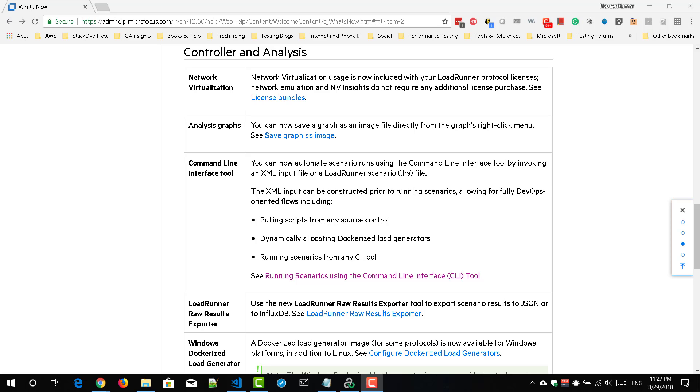Hi everyone, in this lecture we are going to see how to utilize command line interface tool in LoadRunner 12.60. In this newer version, now you can automate scenario runs using this command line interface tool.